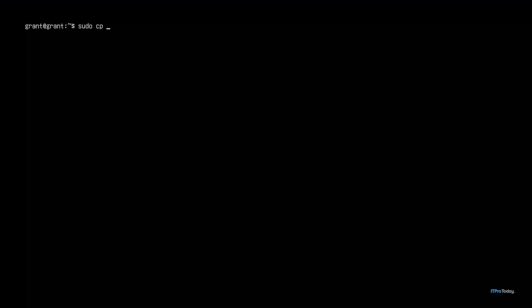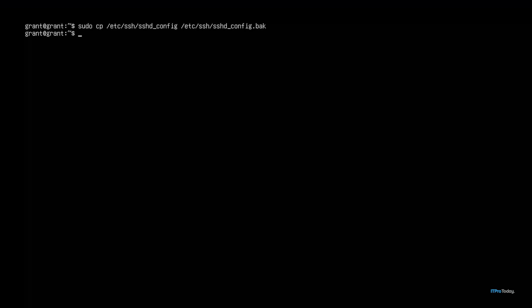I'm going to type in sudo cp for copy, and the configuration file is stored in /etc/ssh and it's called sshd_config. We'd like to copy that to /etc/ssh/sshd_config.bak for backup. And that has been done.